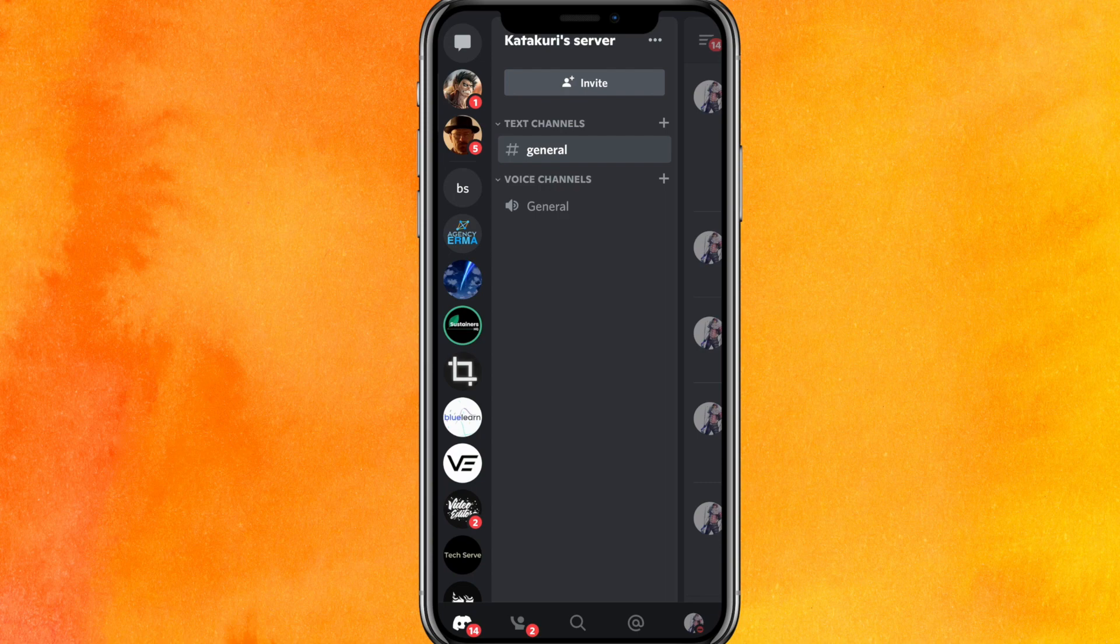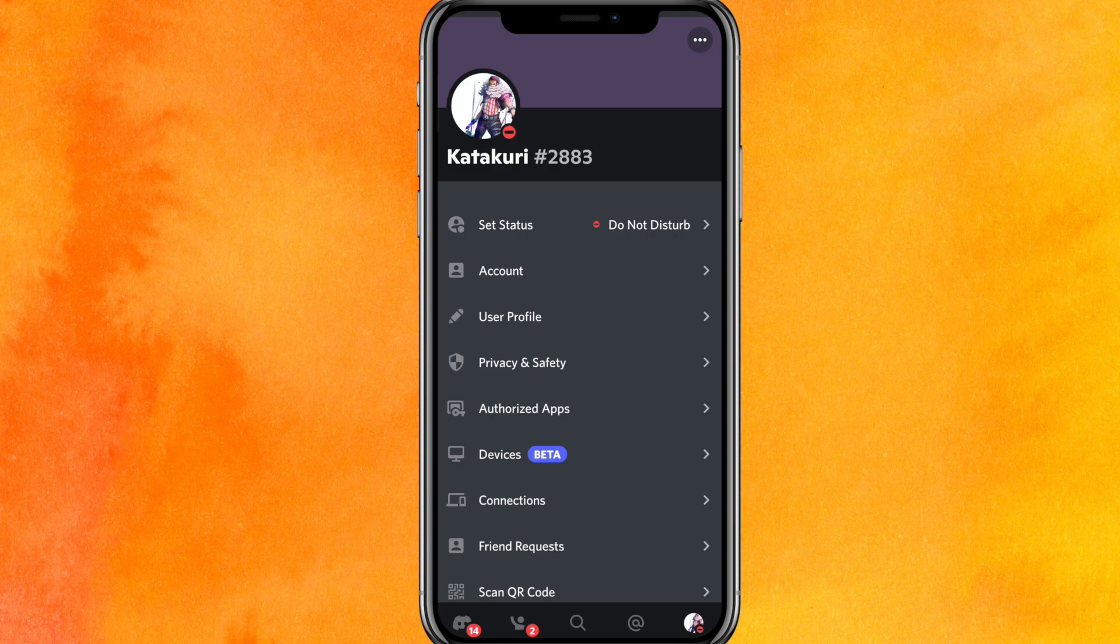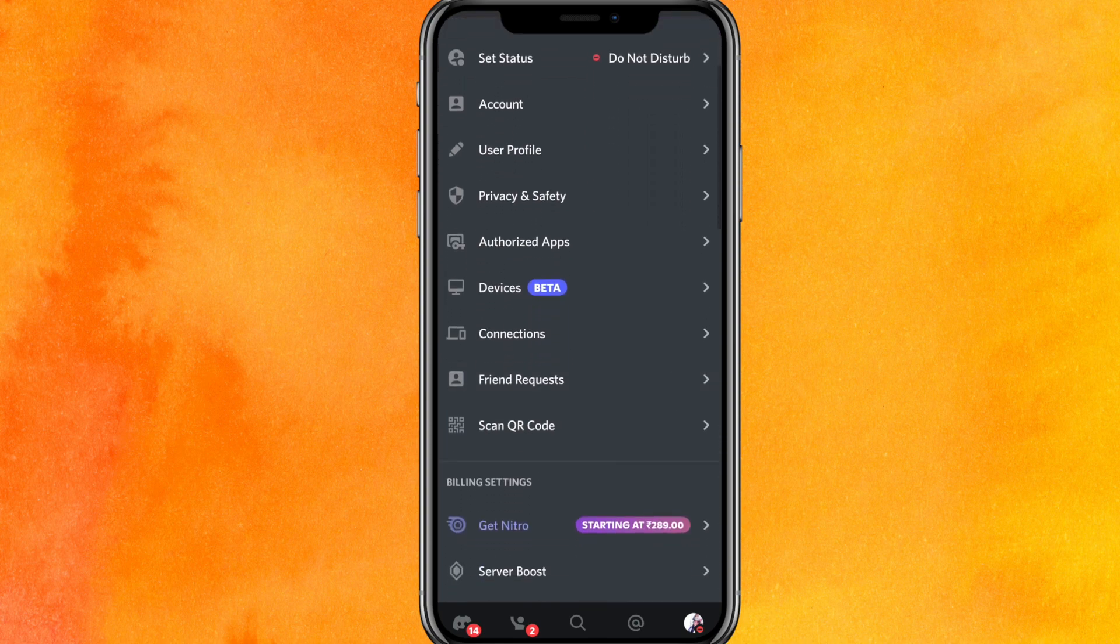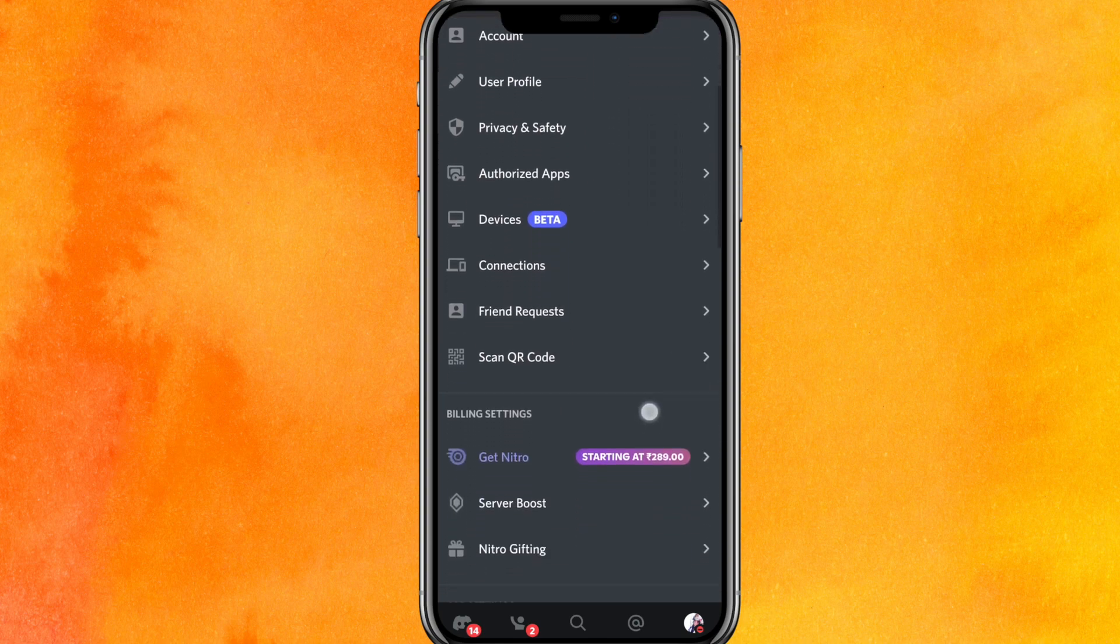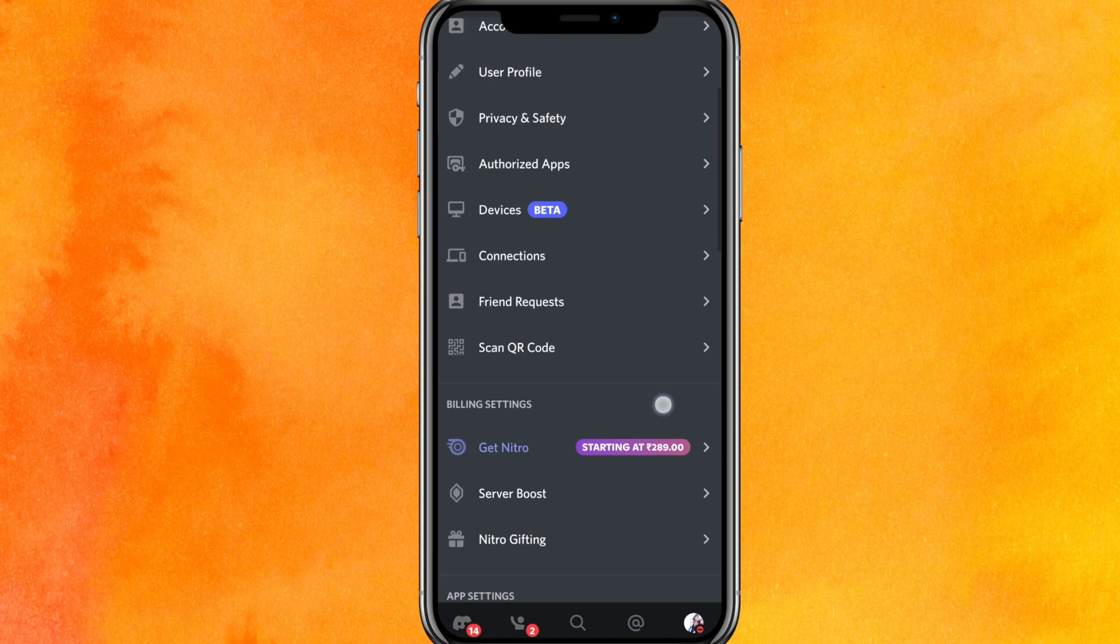And after that, go to the profile icon which is on the bottom right side corner. And here you will see that if you want to redeem a code, let me show you what you need to do here.